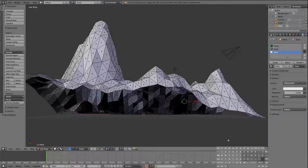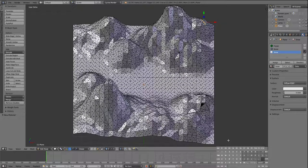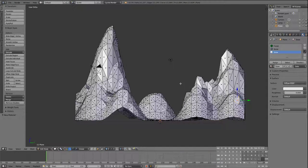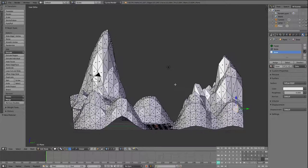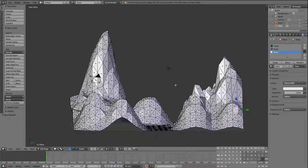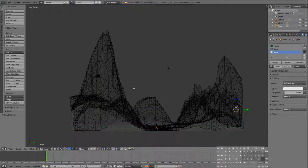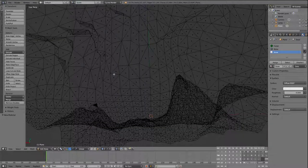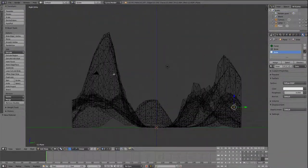We're going to go to a side view, and then there's a view mode that lets us see through things — wireframe. Press Z to enter wireframe; that allows us to see right through the mountains, which is handy. Then press it again to go back.